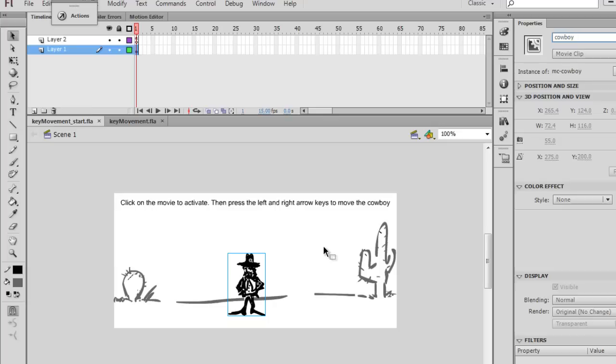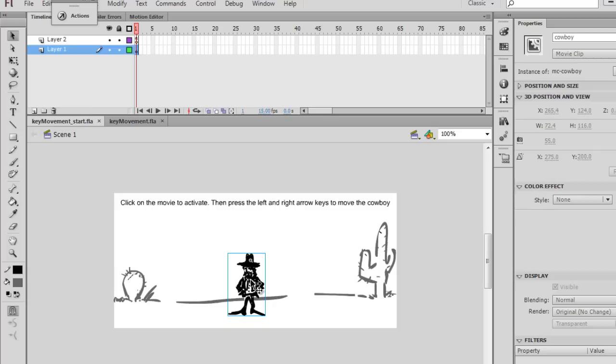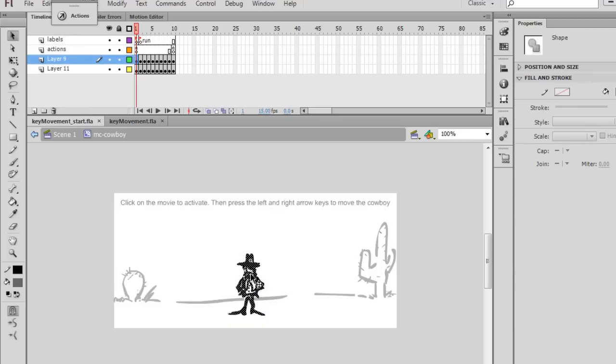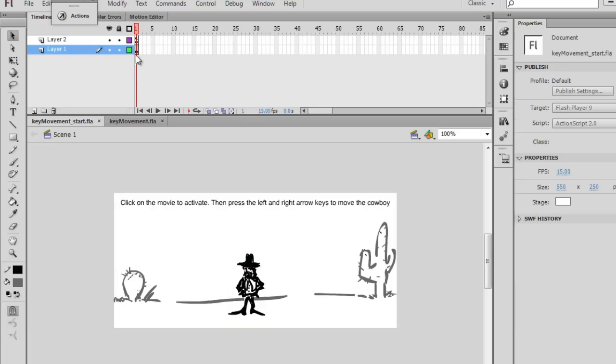Next, I'm going to go into symbol editing mode by double-clicking on this cowboy movie clip. You can see that the cowboy movie clip inside is just some artwork and has its own timeline. So once again, this is the scene 1 timeline if I click here, right? Notice the scene 1 timeline.